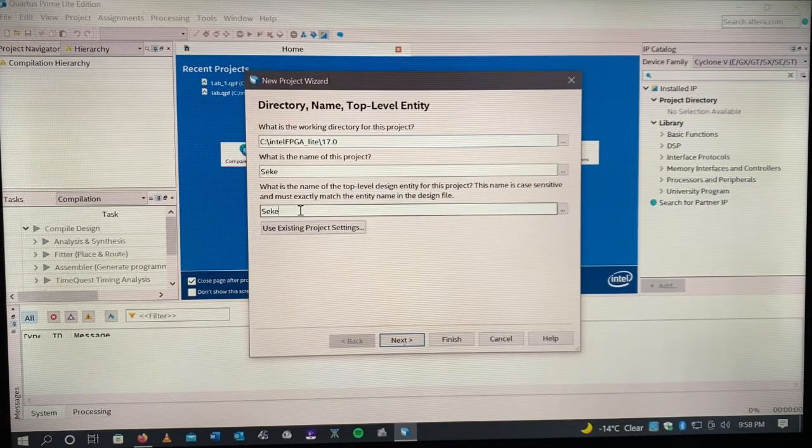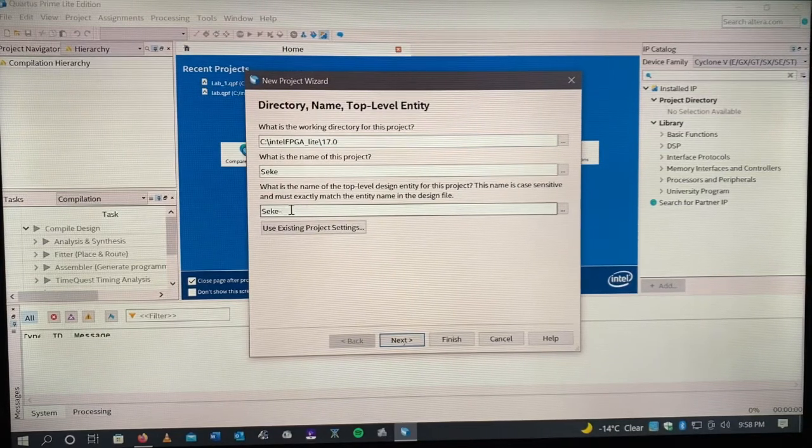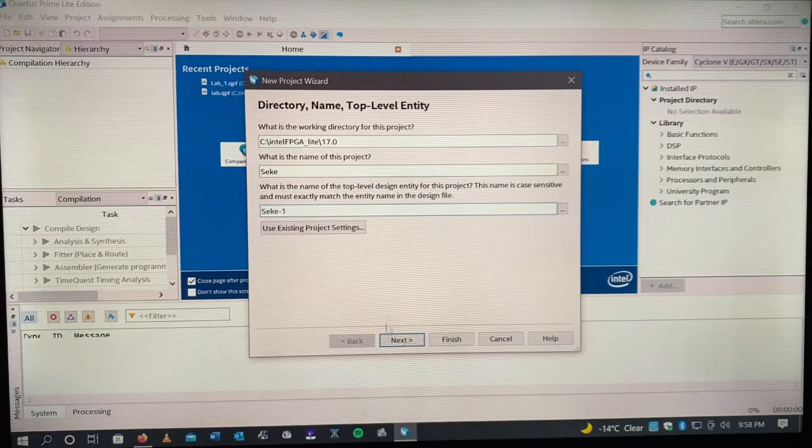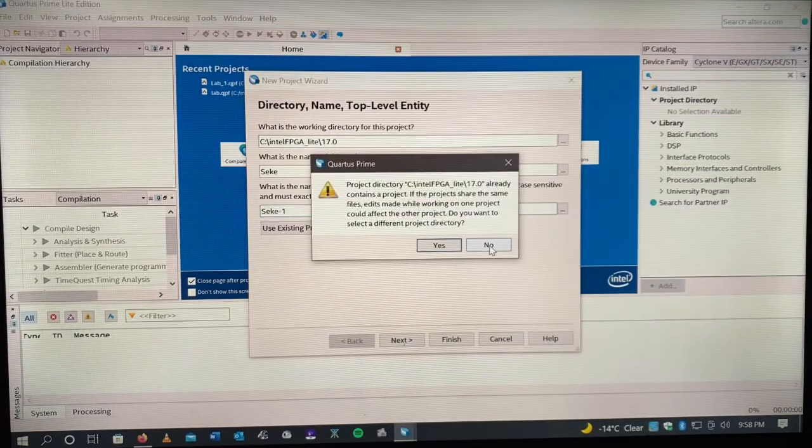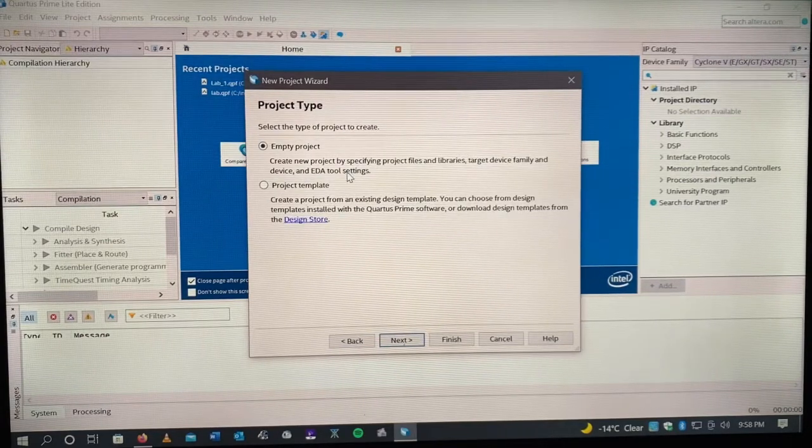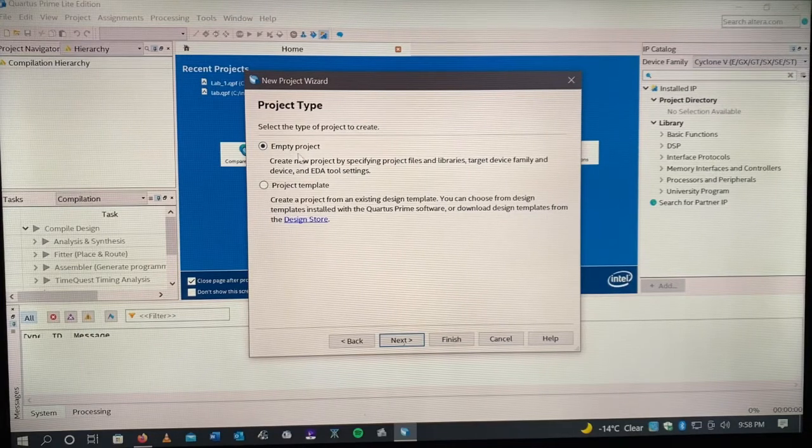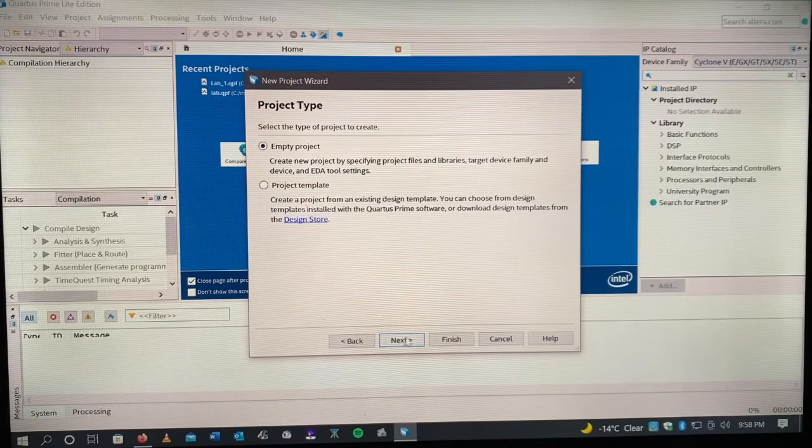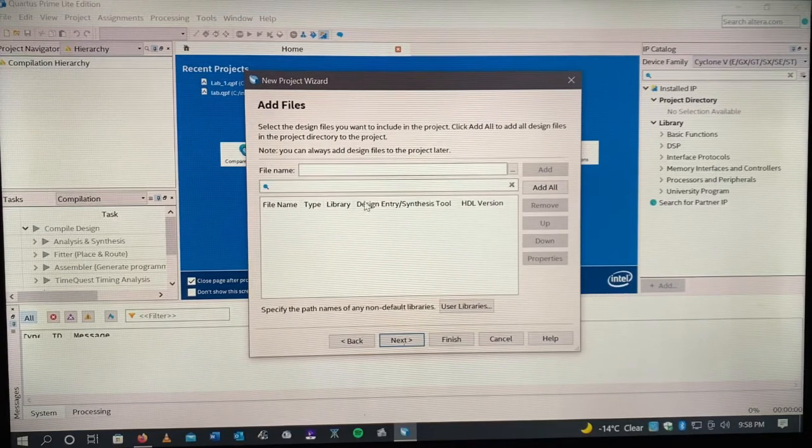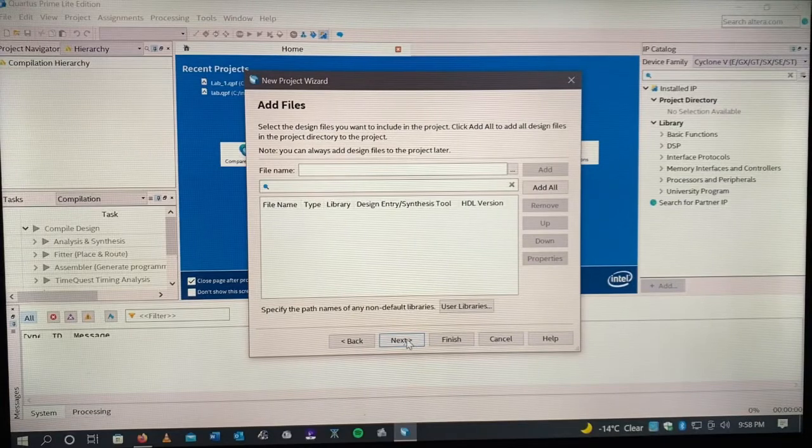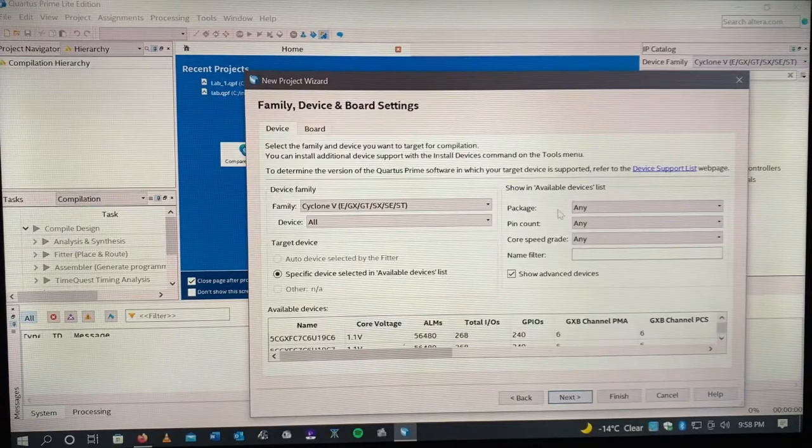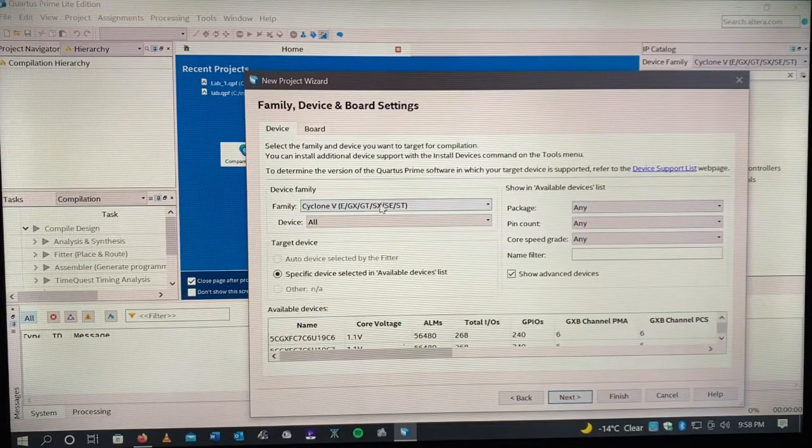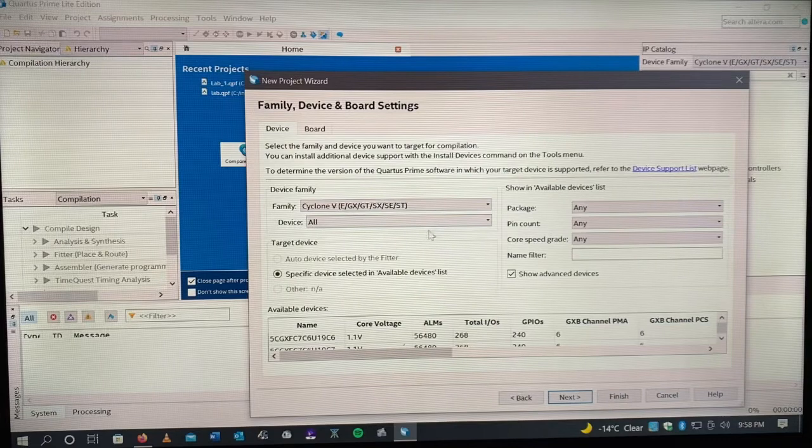Sometimes it pops up into projects. Click this, don't put anything here, click Next. Here it depends on what your professor says, like which one you should pick.